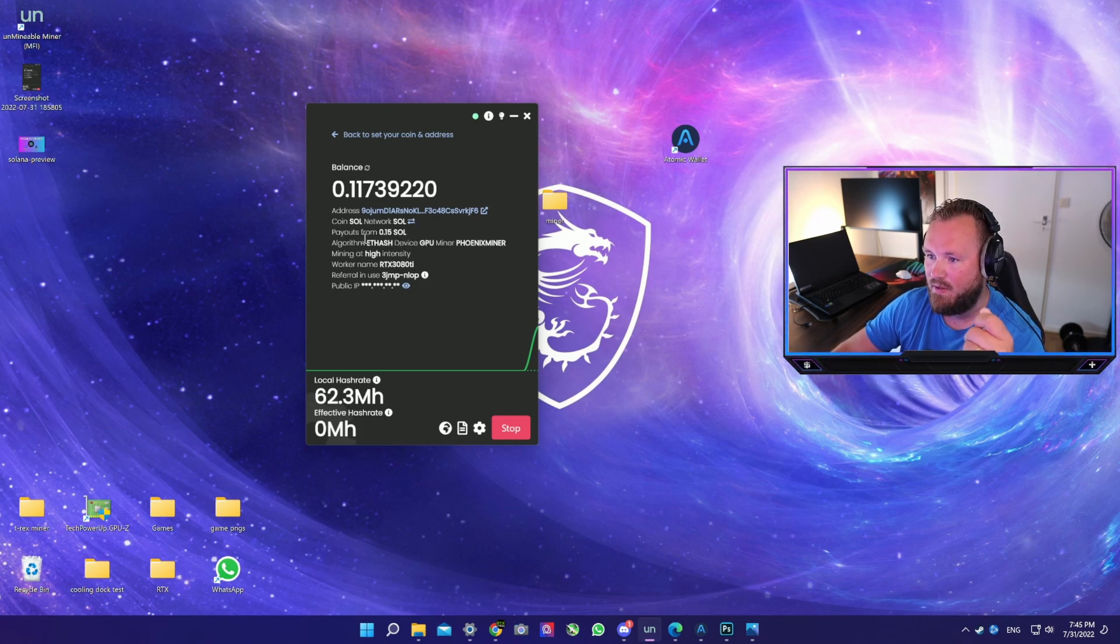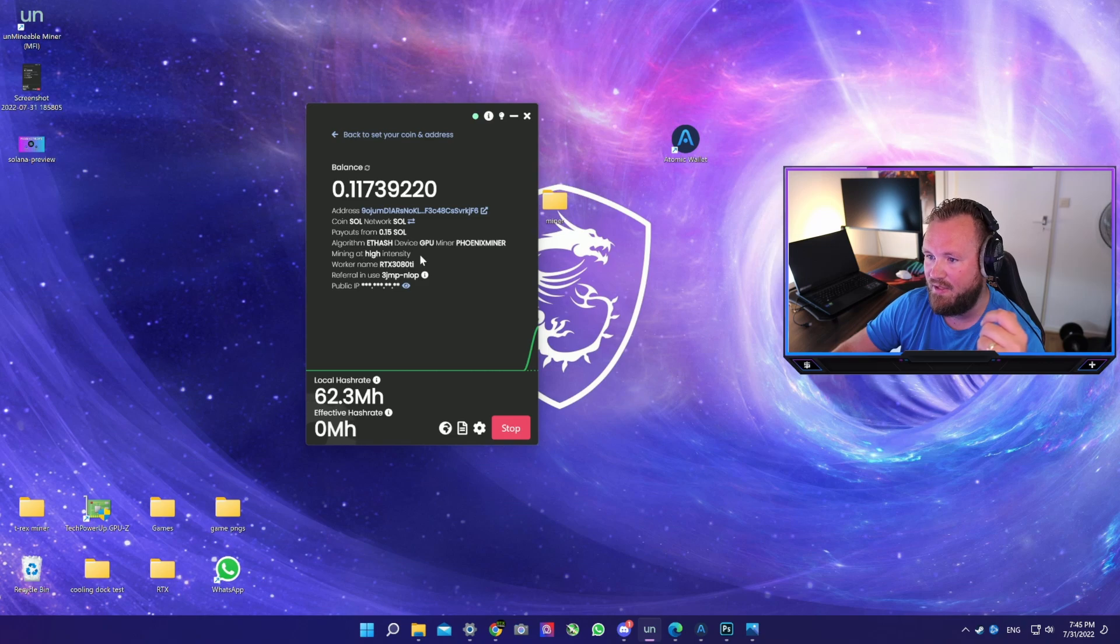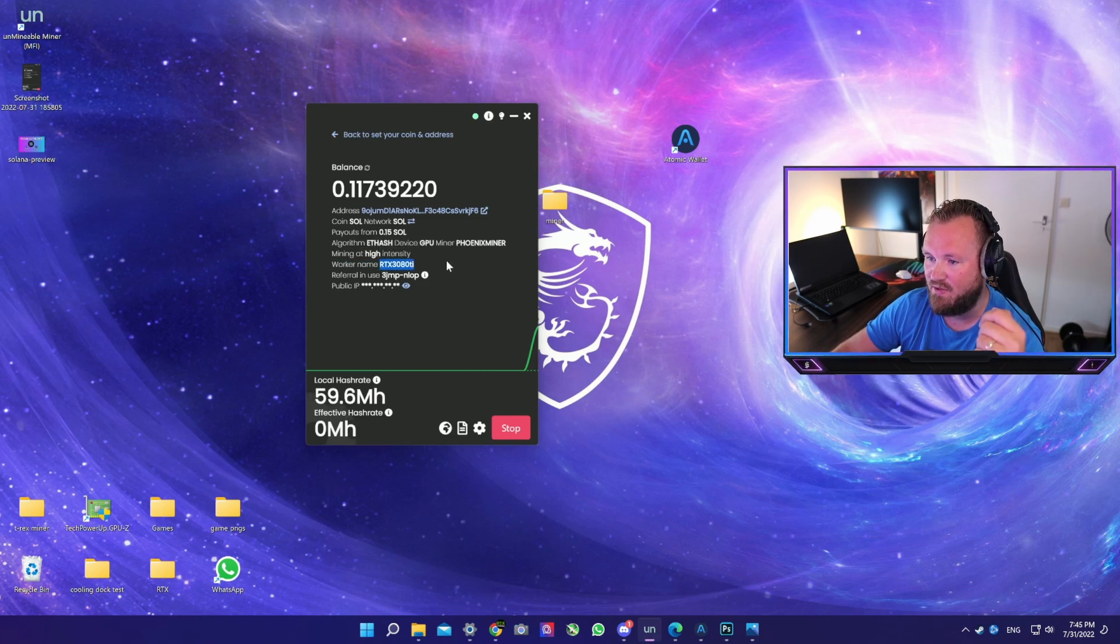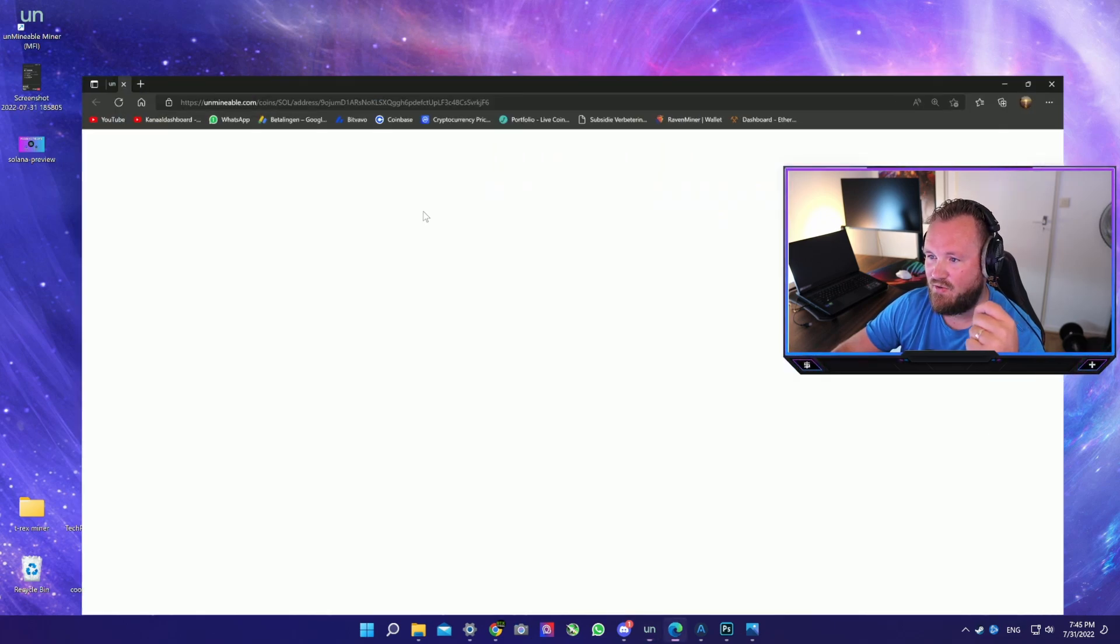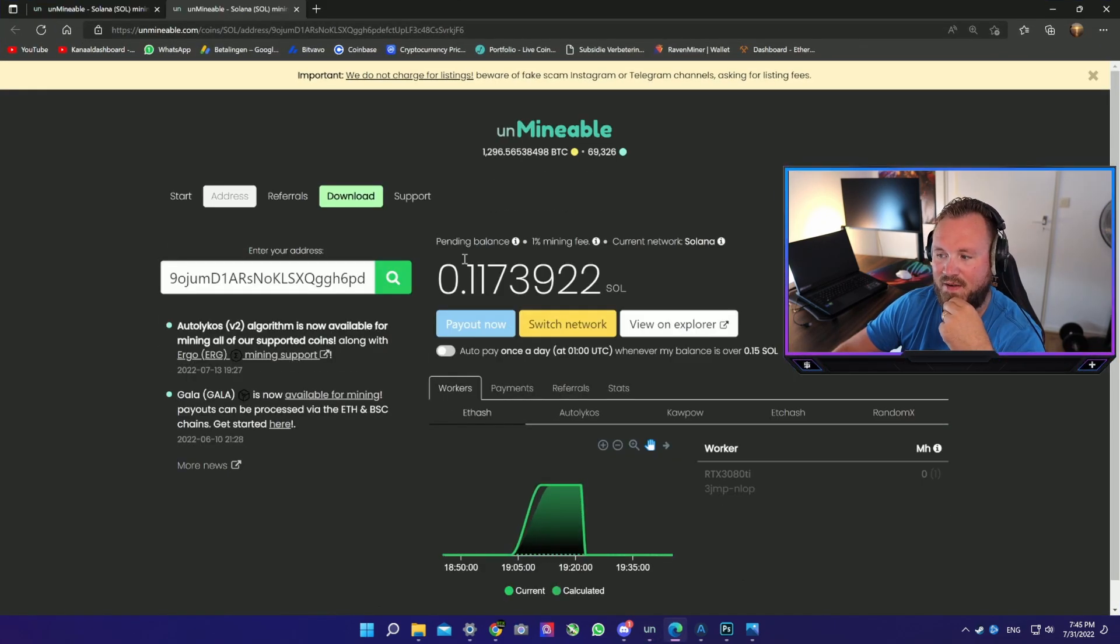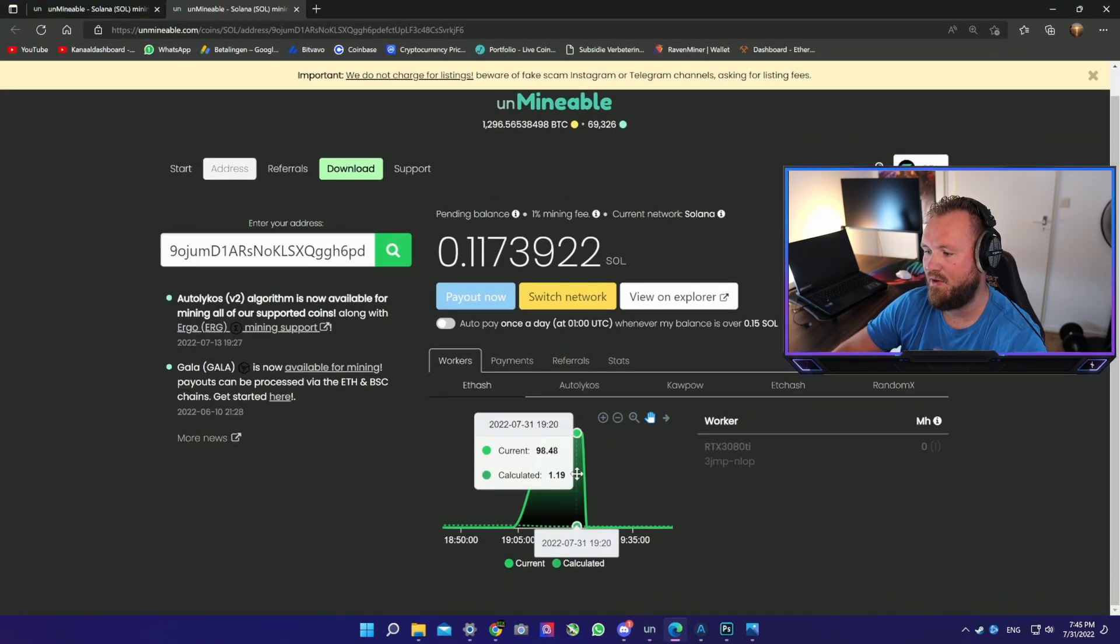So basically mining Solana. Now you have all the details here. We're mining at high intensity, you can see your worker name, you can see the referral code you're using.